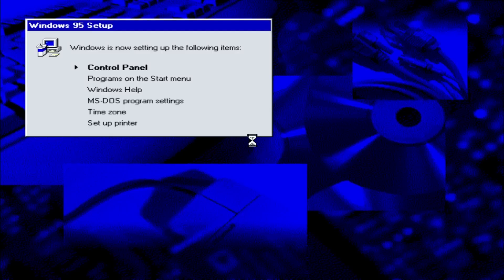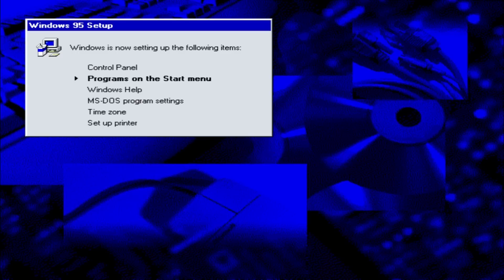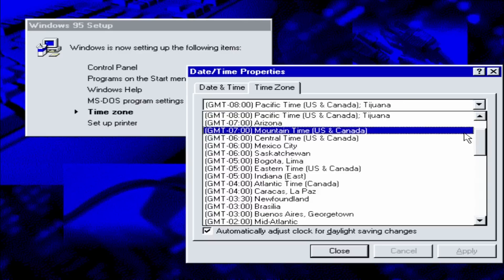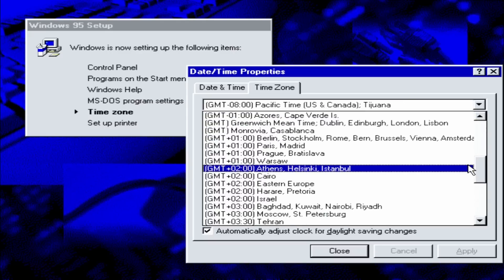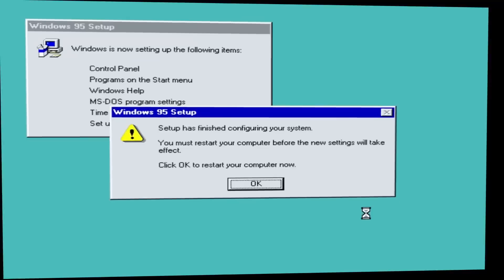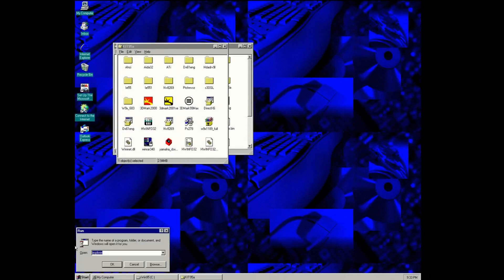And as you can see on the screen, the whole installation process using a SATA drive wasn't that complicated. Of course, results may vary depending on your motherboard and especially your AHCI firmware.